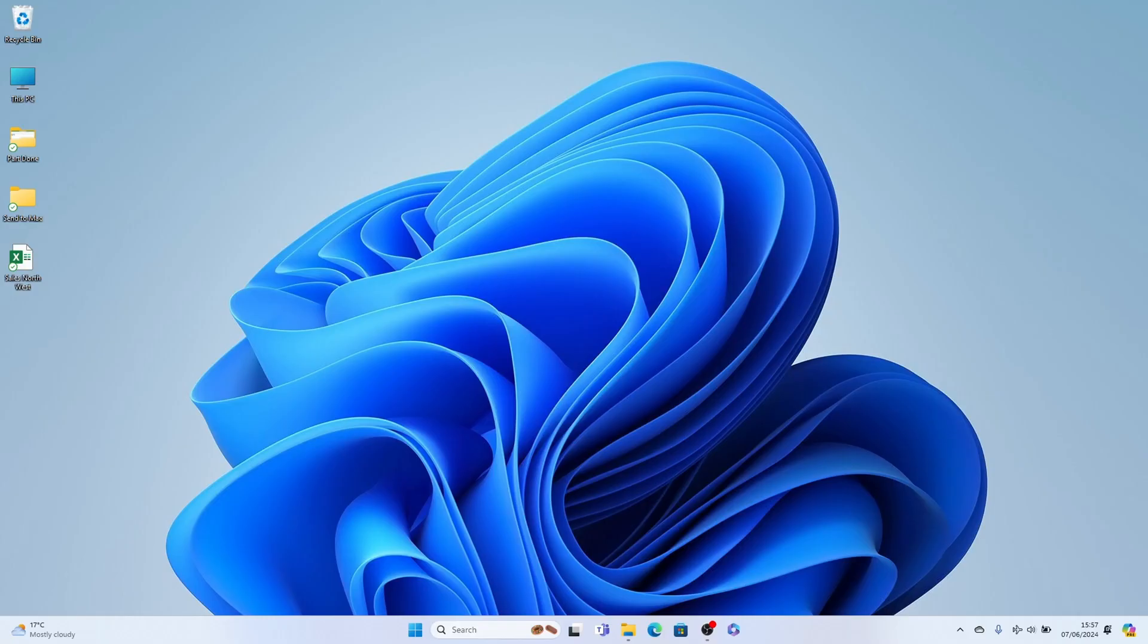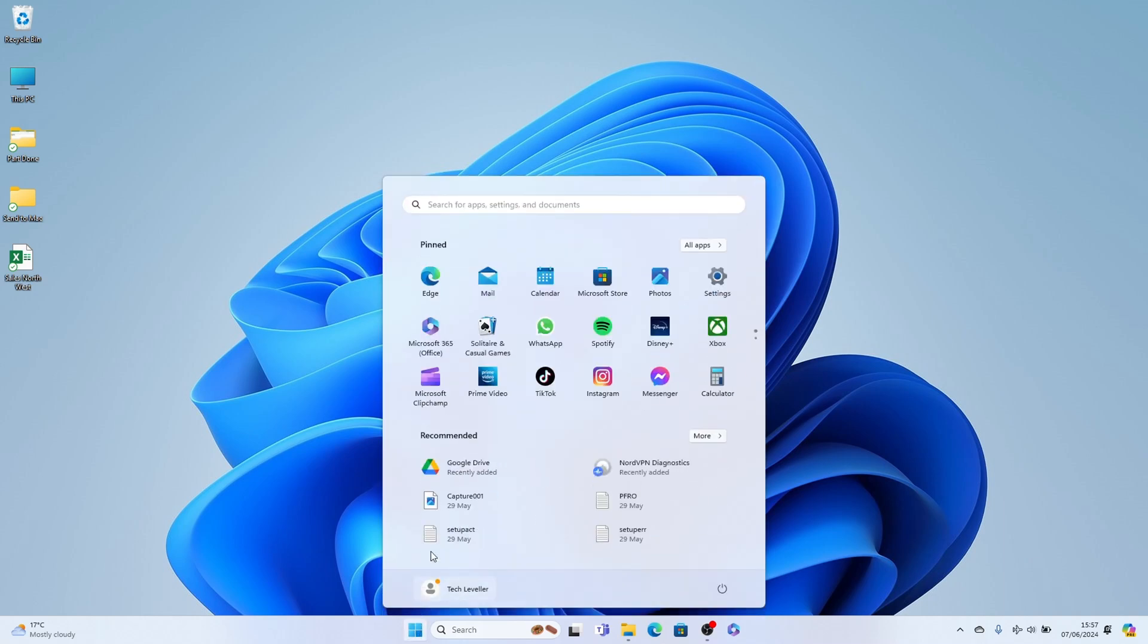So first, what you need to do is be on the main page like this, then come down to the Start menu. And we want to find the settings here in the pin section. If you don't have it in the pin section, search for it here in the top search box.